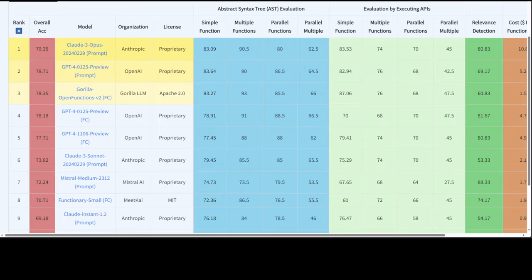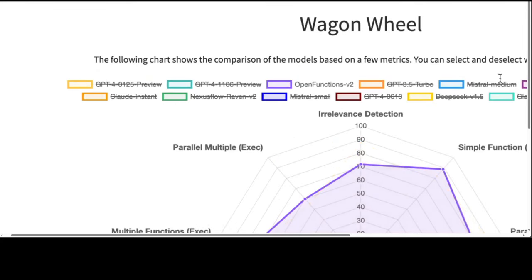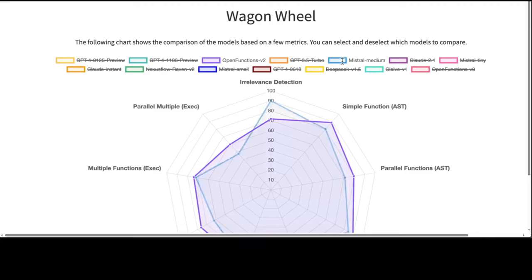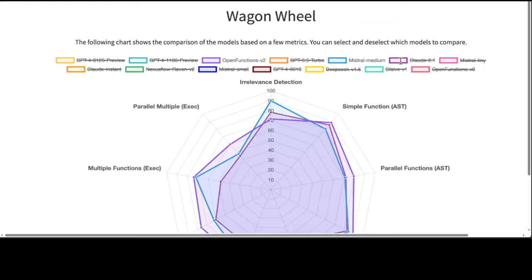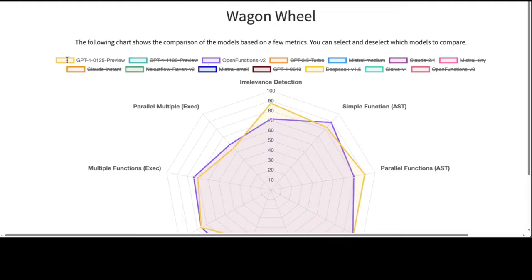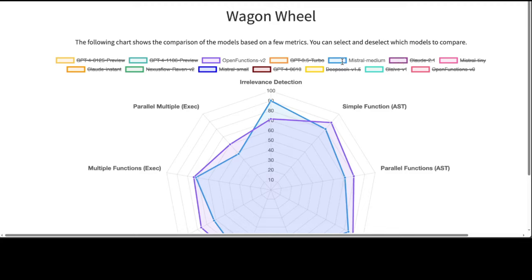Now, let me also show you a wagon wheel. Let me make it green so that it will fit on the screen. Look at this wagon wheel, it helps you in visualizing and understanding the outcomes of this. And this interactive wagon wheel allows users to compare various models.